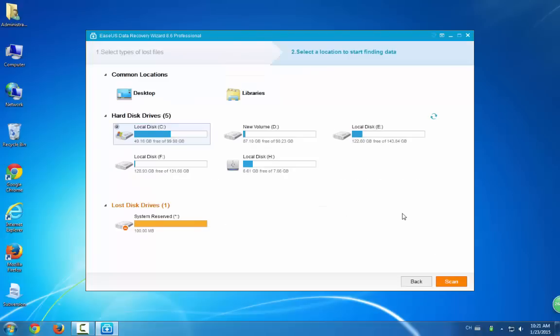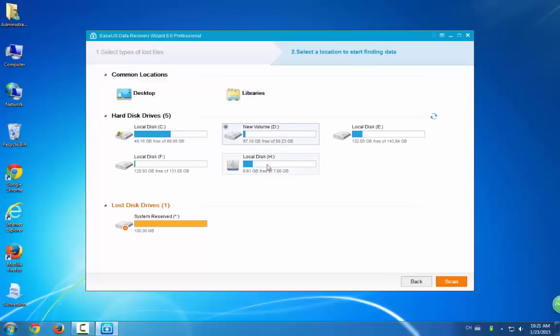The second step is to select a location to help the program scan your device. And then click Scan.